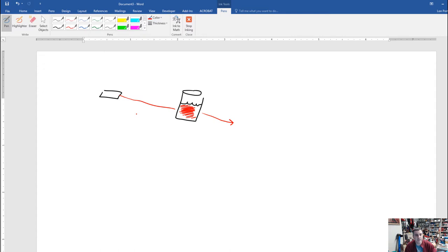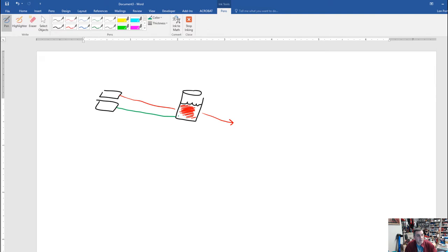Then we took a green laser pointer and hit the red solution with green light. Do you think it would be absorbed or transmitted? In this case, the green laser got weaker and weaker as it went through the solution, because the red dye molecules were absorbing the green light in a way they did not interact with the red. That was really thought-provoking — why would a red solution let red light through but absorb green?